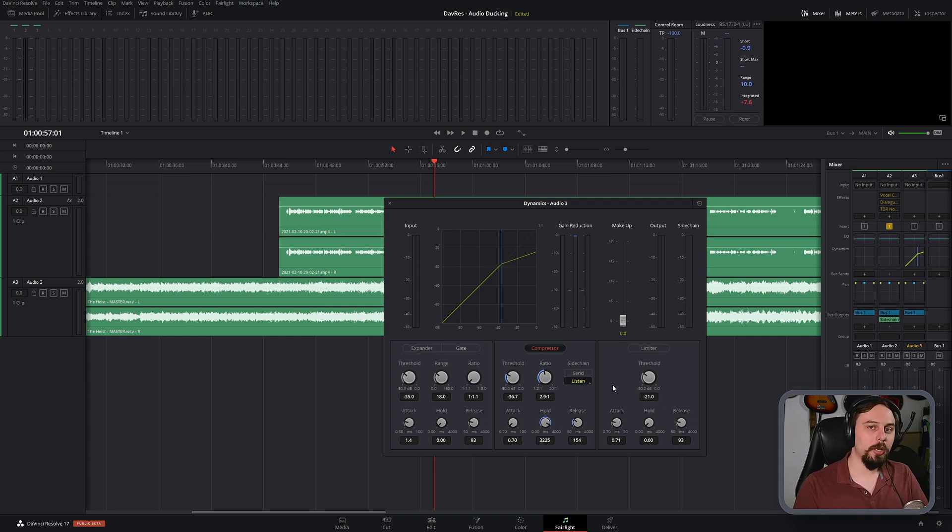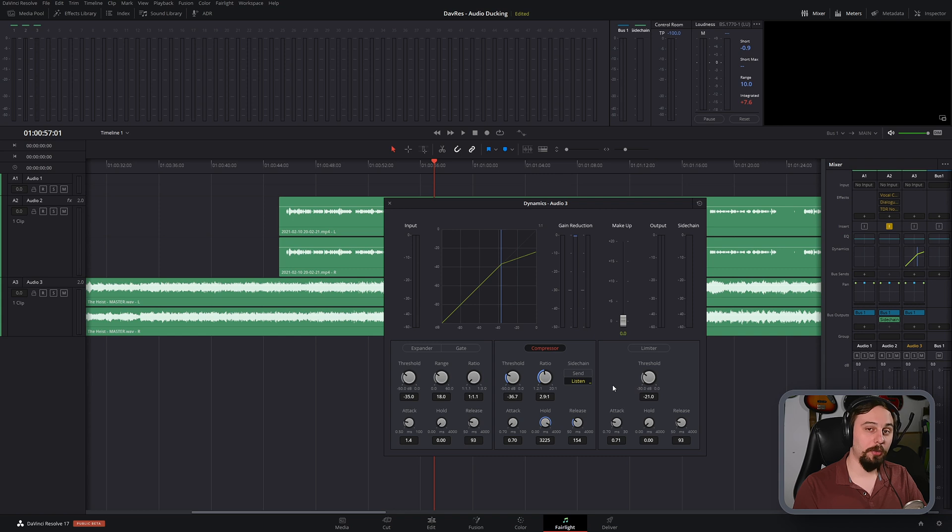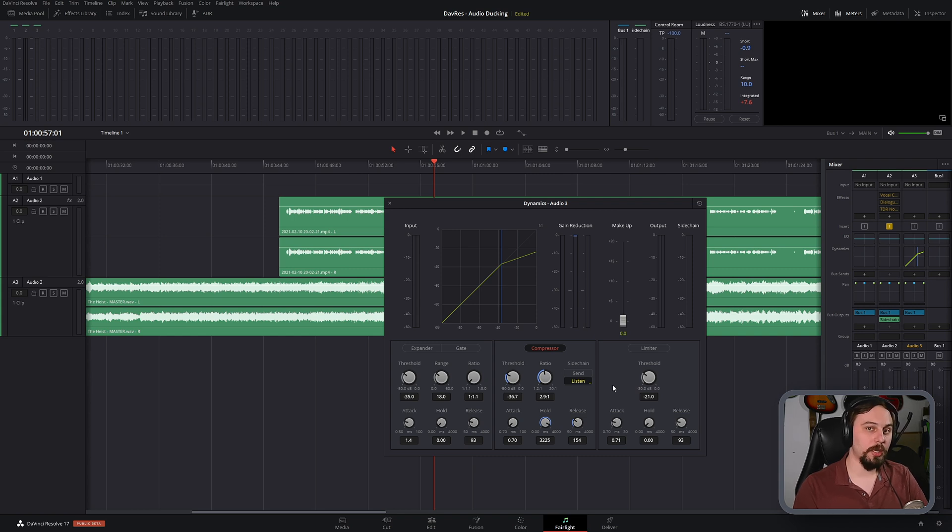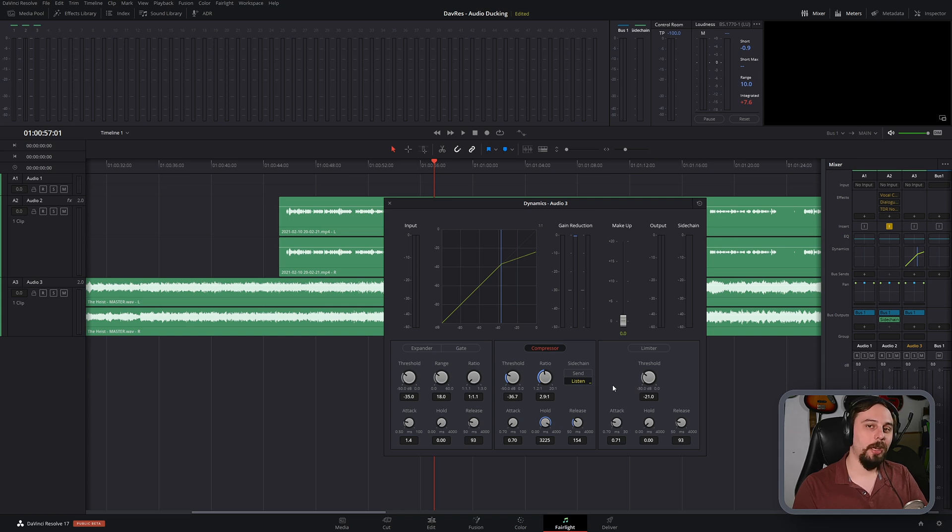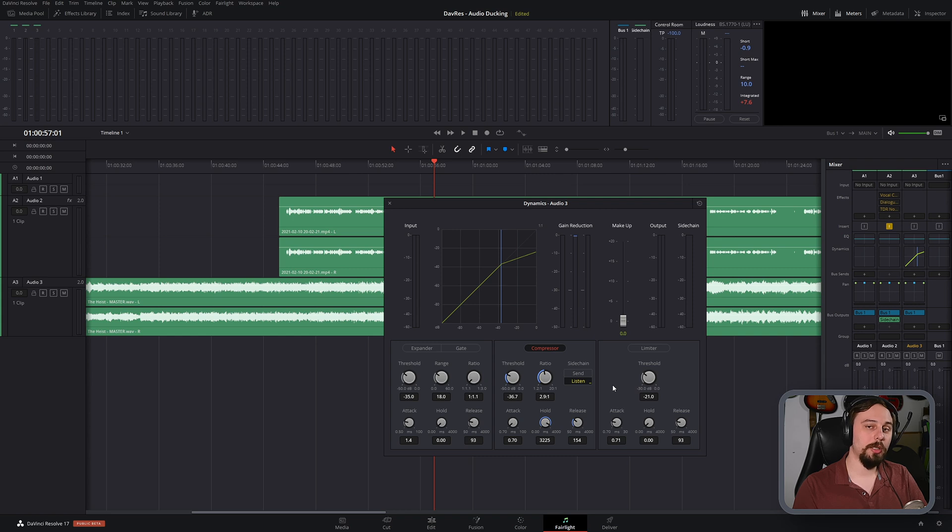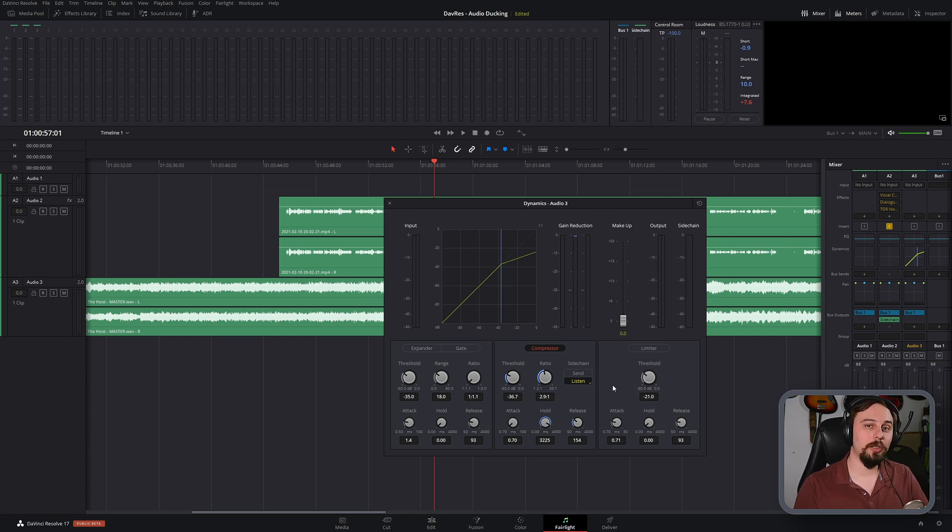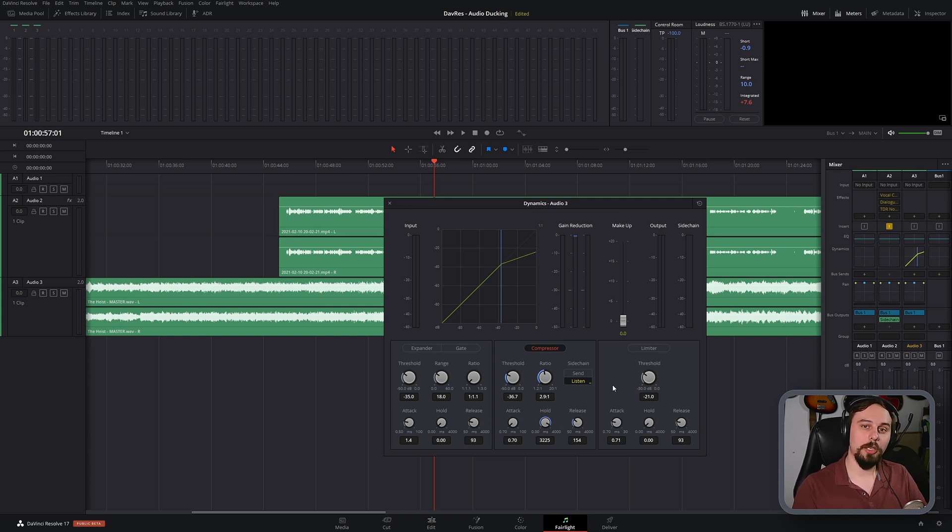And of course, you can use this in tandem with something like volume automation, which I've done a video on previously. If you wanted to do something even more precise, then definitely use those two in combination. And if this video was helpful at all, let me know in the comment section below, as well as letting me know what you'd like to see in future episodes. I want to create content that you want to see, so let me know what it is that you want to see. And until next time, I'll catch you guys on the next video. Bye now.